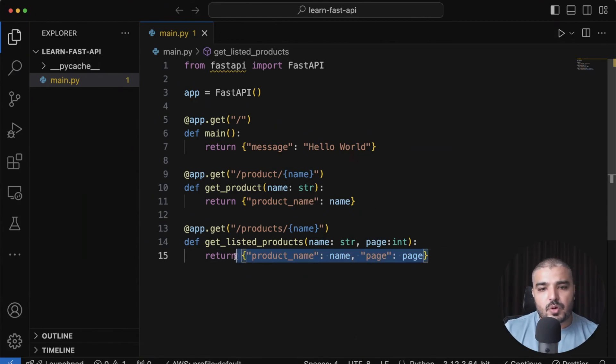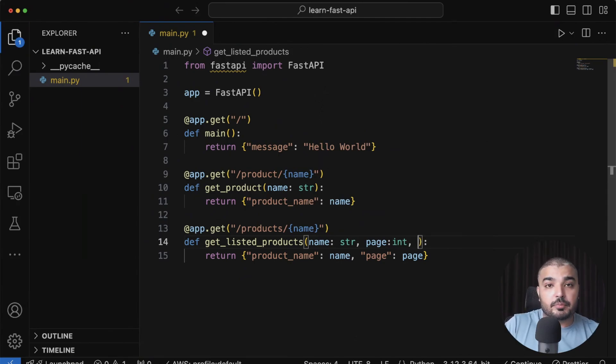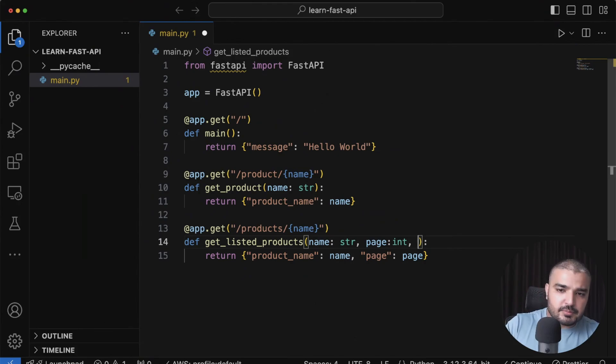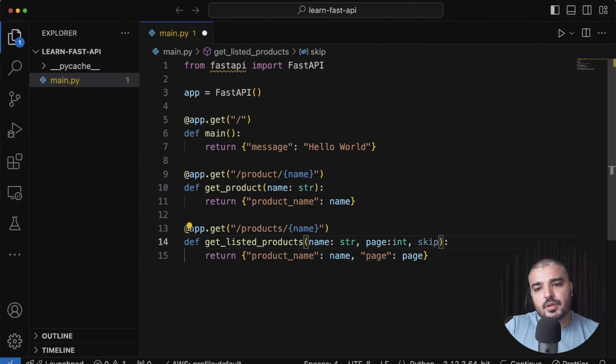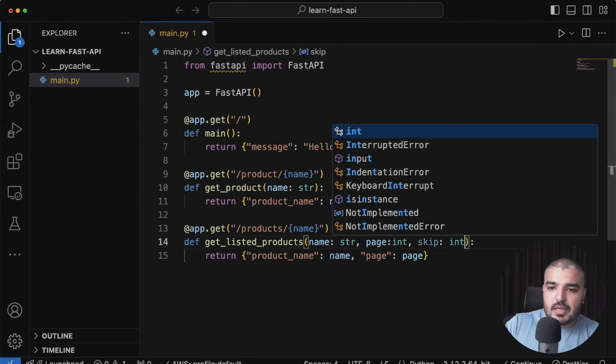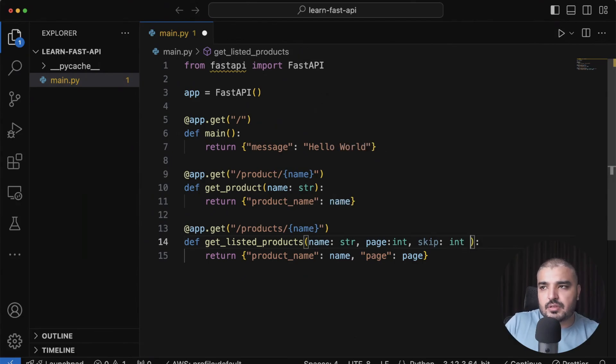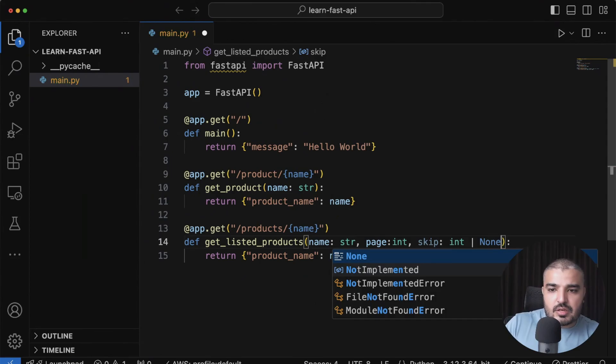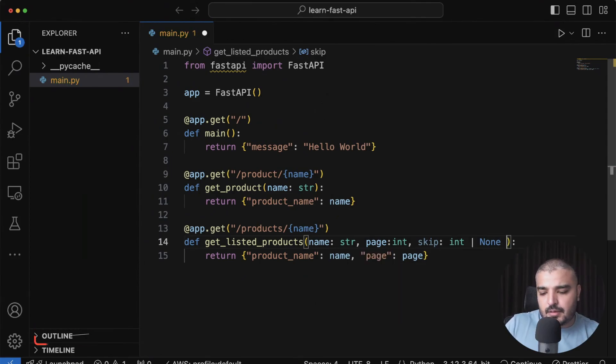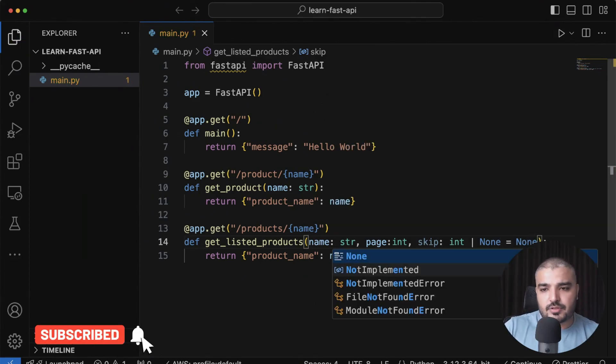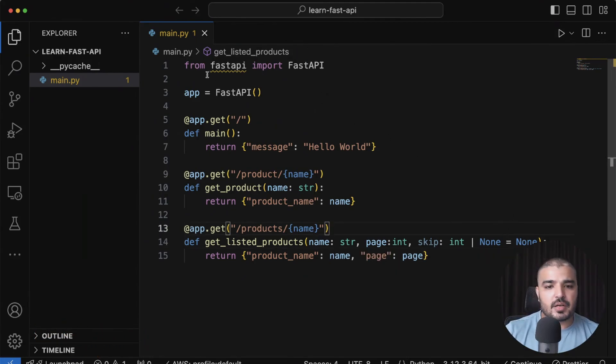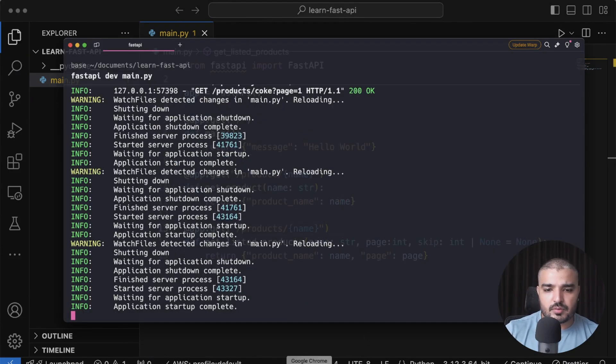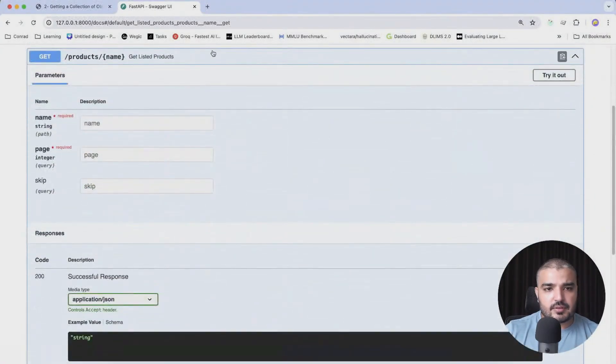You can also add optional parameters—optional query parameters—something that you don't need to specify every single time. There's a particular way for you to do that. Let's say I want to skip some products. What I'll do is add the skip parameter, and I'll say int because this would be an integer, and then I'll say None. I can also initialize it with None to direct my route that this is basically an optional parameter. Let me go here—okay, the changes are reflected.